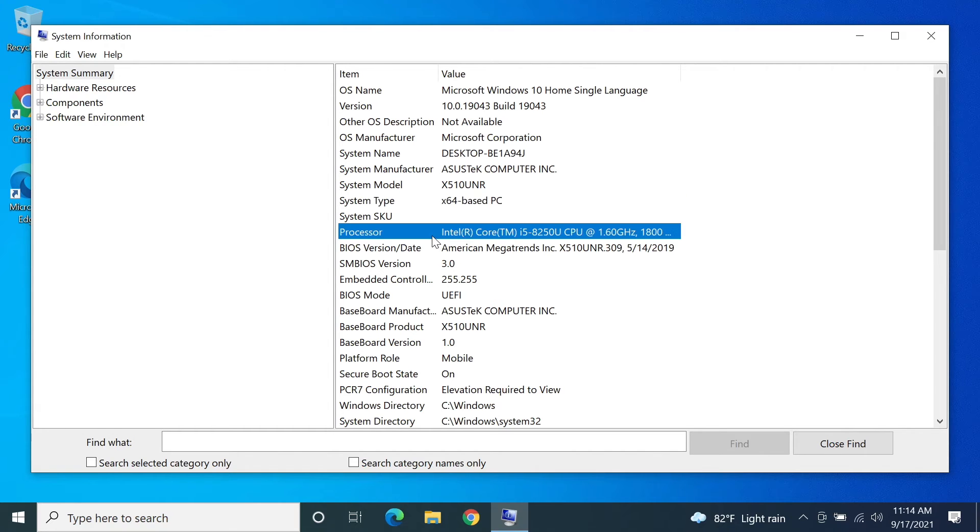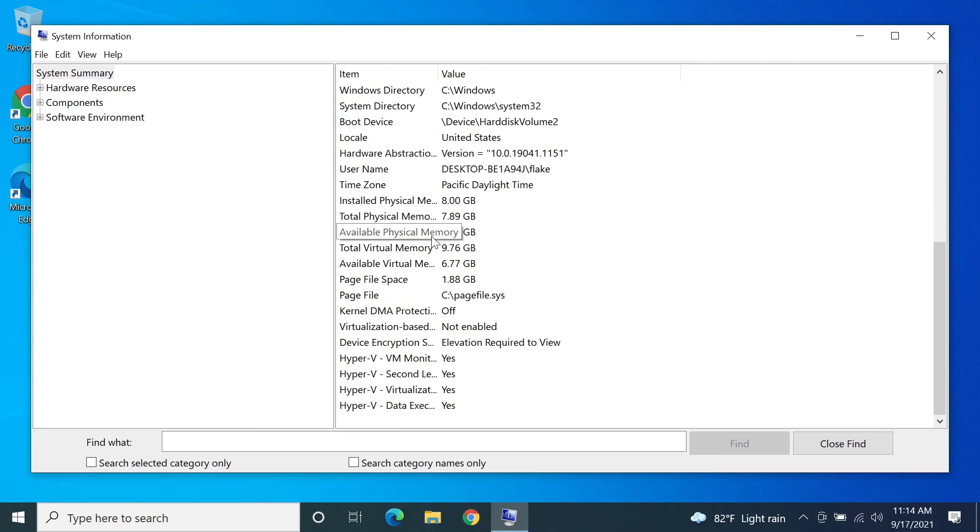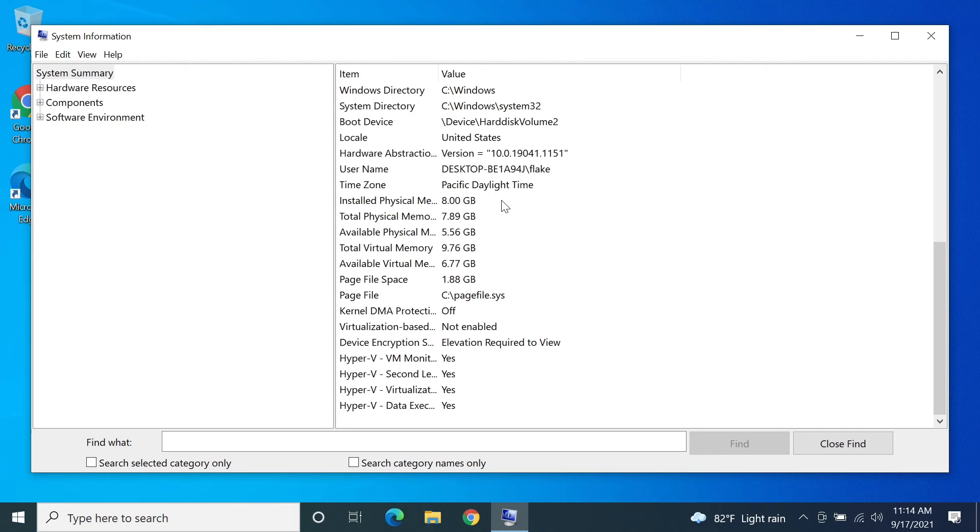You will also find your processor model number right below that. And if you scroll down you can see that the memory or the RAM is shown here as well. In my case it is 8 gigabytes, and yours will show up here as well.